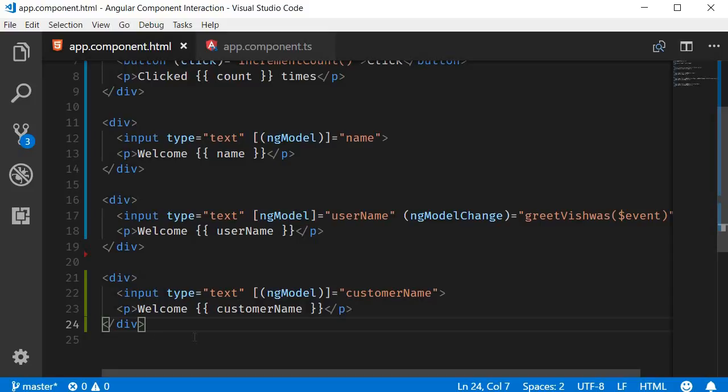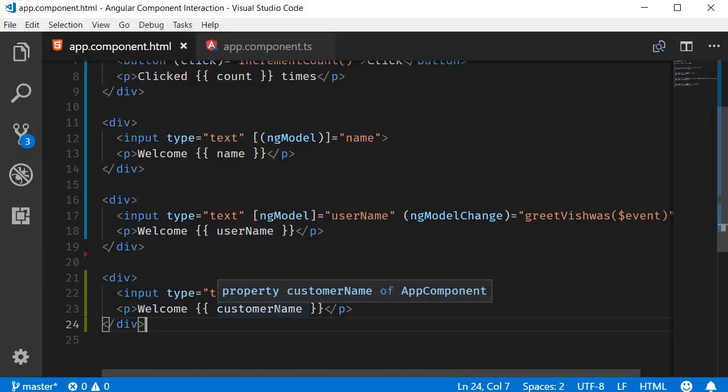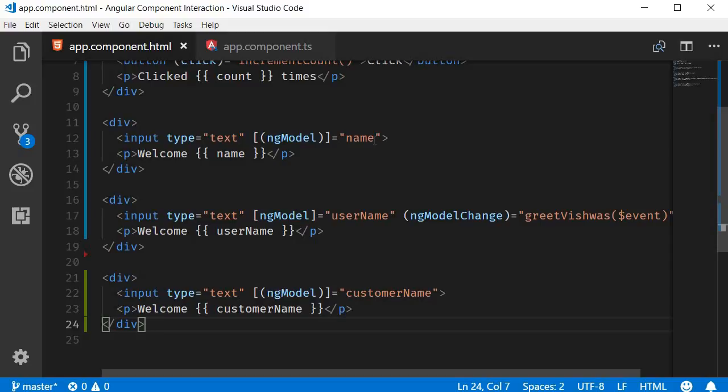Right now in our demo application we have three input elements: one for name, one for username, and one for customer name. Let's say on page load we want to set the focus on the name input element.